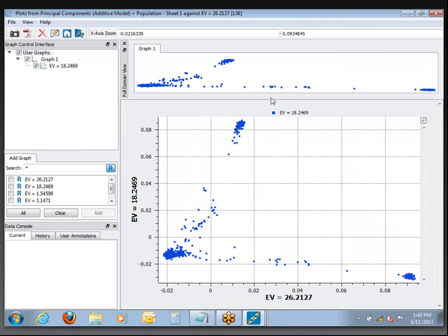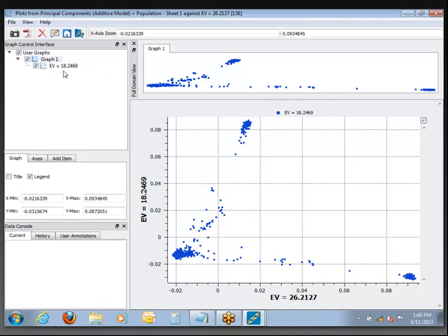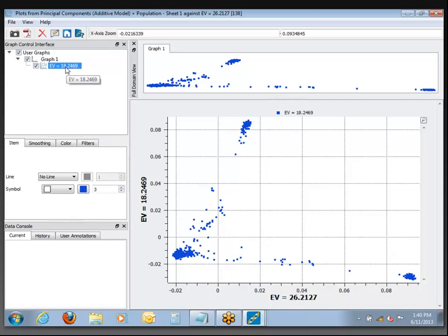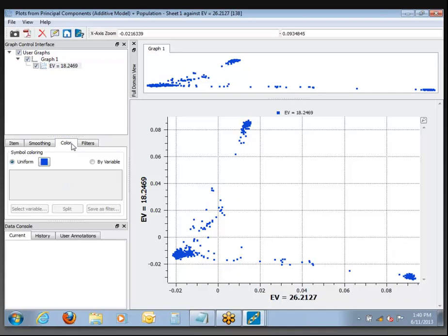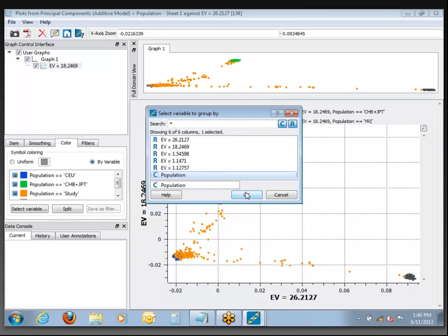If we want to figure out more about what's going on here, I'd like to recolor the points based on that population variable we merged on. Just like before with the histogram, if you want to recolor individual plot points, click on the actual plotted variable — it's labeled according to the second component name since that's the one plotted on y. When you click on it, you get the option to color by variable. We'll use the population variable and click OK.